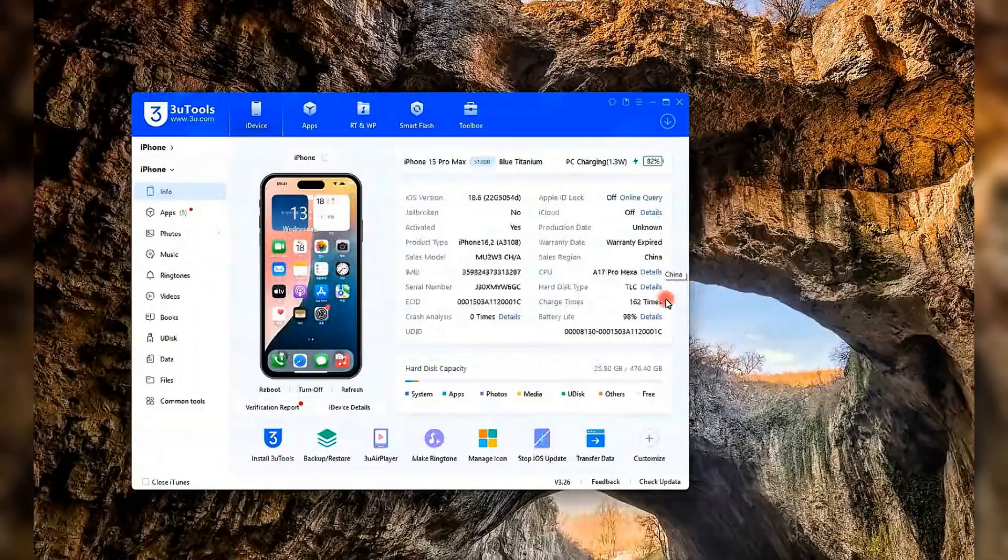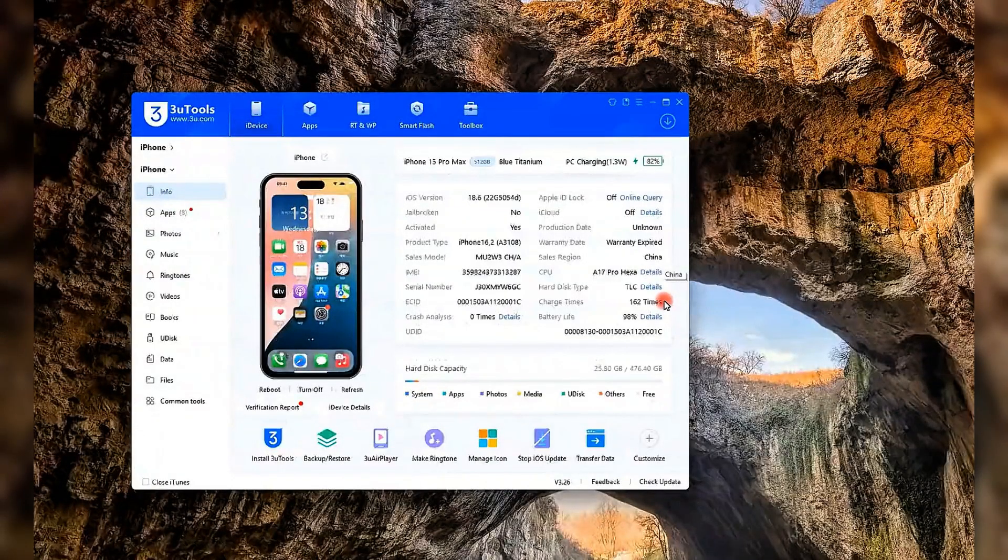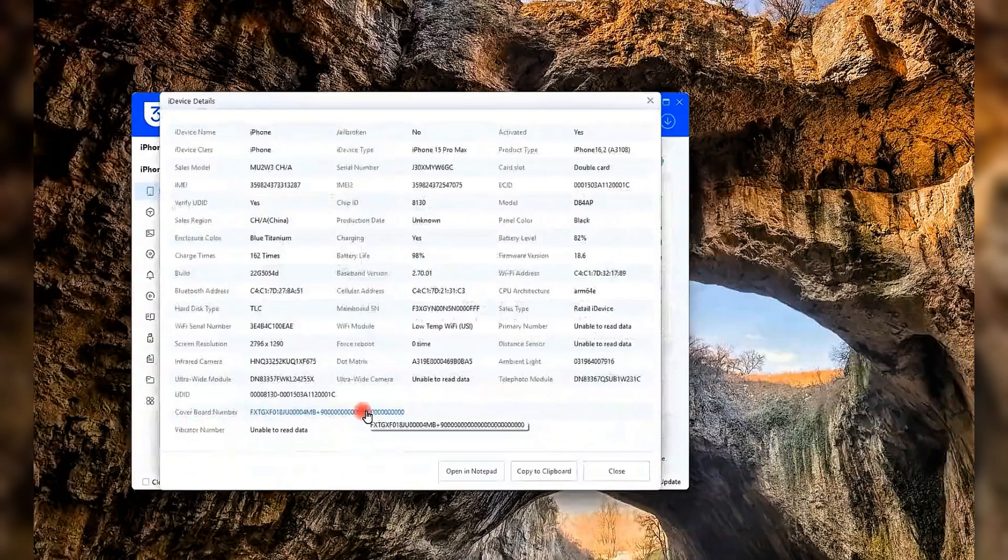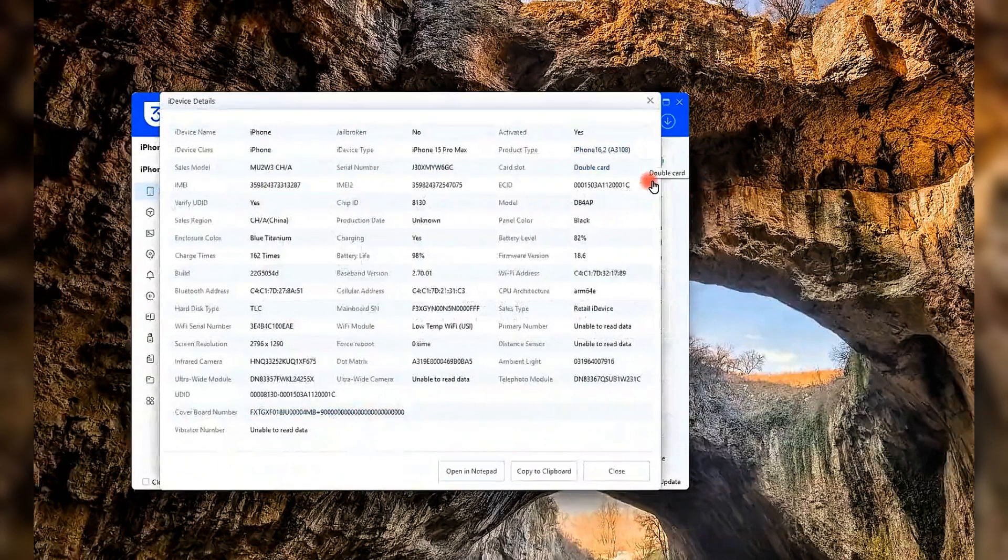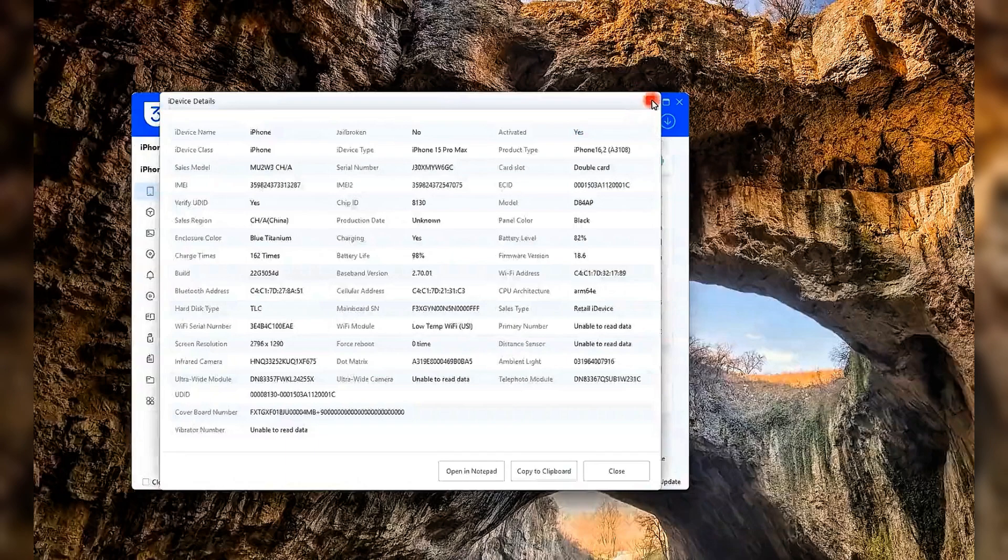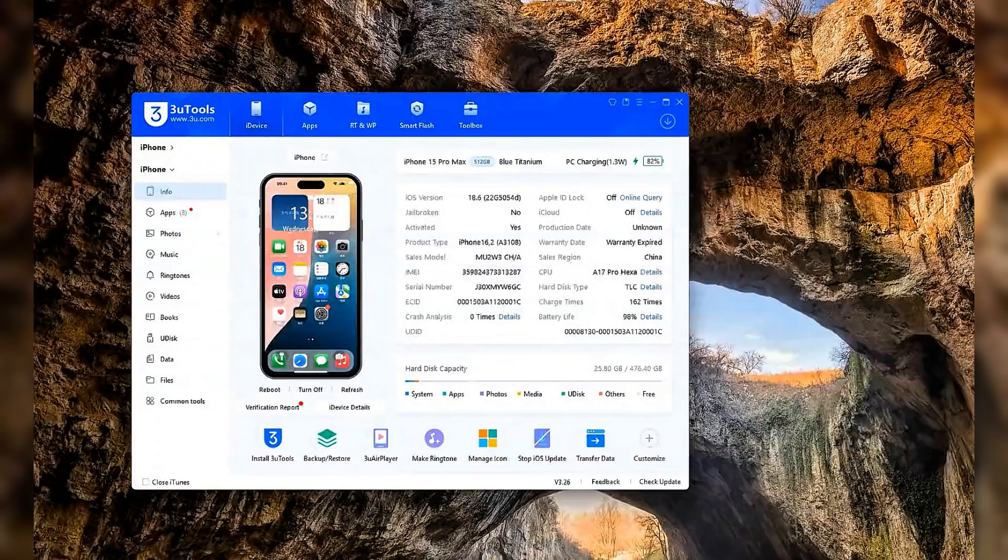Hey! Welcome back to the official 3U Tools channel. Recently, Apple released iOS 26 Beta and I know a lot of you are excited to try it out. So today, I'll walk you through two free and easy ways to upgrade your iPhone to iOS 26.